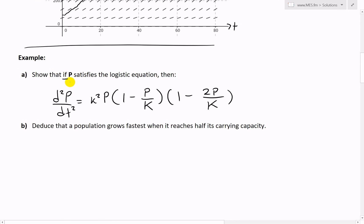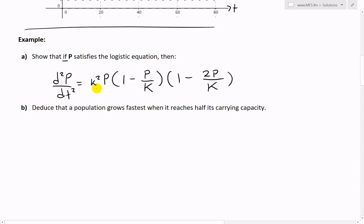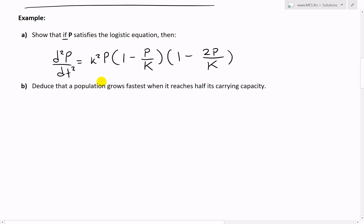This example states: show that if the population satisfies the logistic equation, then the second derivative of population equals k² P times (1 minus P over capital K) times (1 minus 2P over capital K), where lowercase k is the proportionality constant - not to be mistaken with capital K, the carrying capacity. Part B says: deduce that a population grows fastest when it reaches half its carrying capacity.